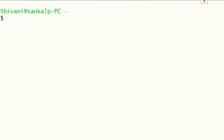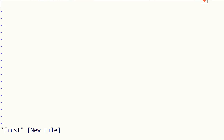Let us write our first shell script. We write our shell script by using the vi editor. We type vi followed by the name of our script, then enter insert mode by pressing i.